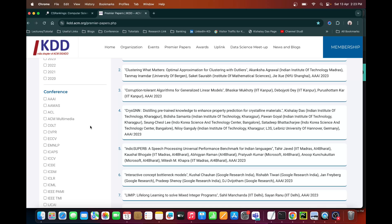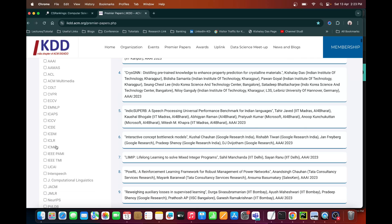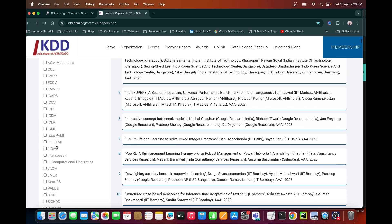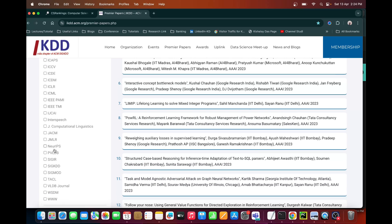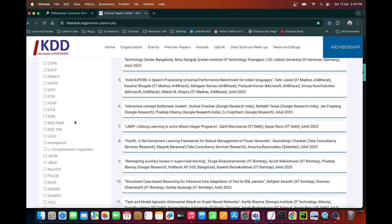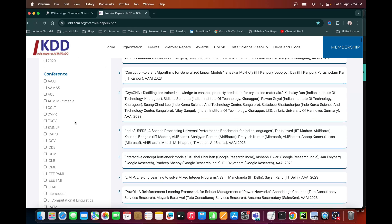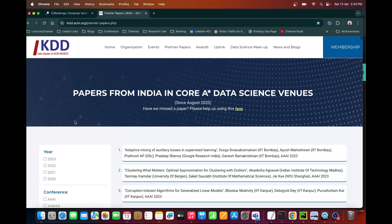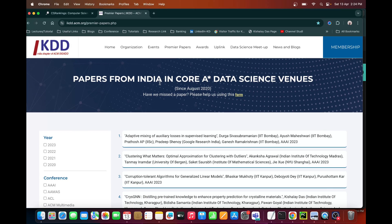If you go to this webpage and see the conference list, you will find mostly all of the conferences I showed you in the last webpage — AAAI, ACL, CVPR, ECCV, EMNLP, IJCAI, ICML, ICLR, NeurIPS, and some others. This list of conferences represents the top A-star conferences in data science venues, and this webpage keeps track of different papers published in these top A-star venues from Indian origin.